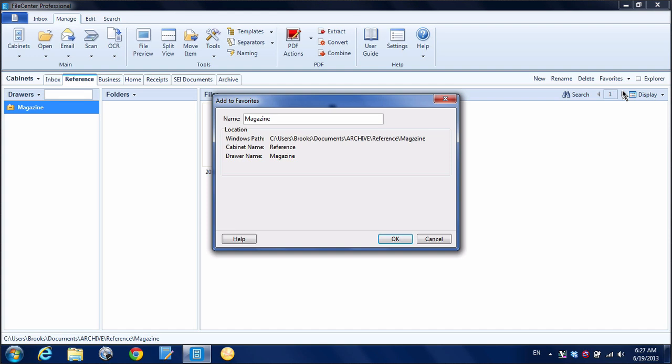By default it will just insert the name of the folder or the drawer or the cabinet that I'm in. I can modify that if I want to, but I'll just leave it as Magazine. And I'll hit OK.